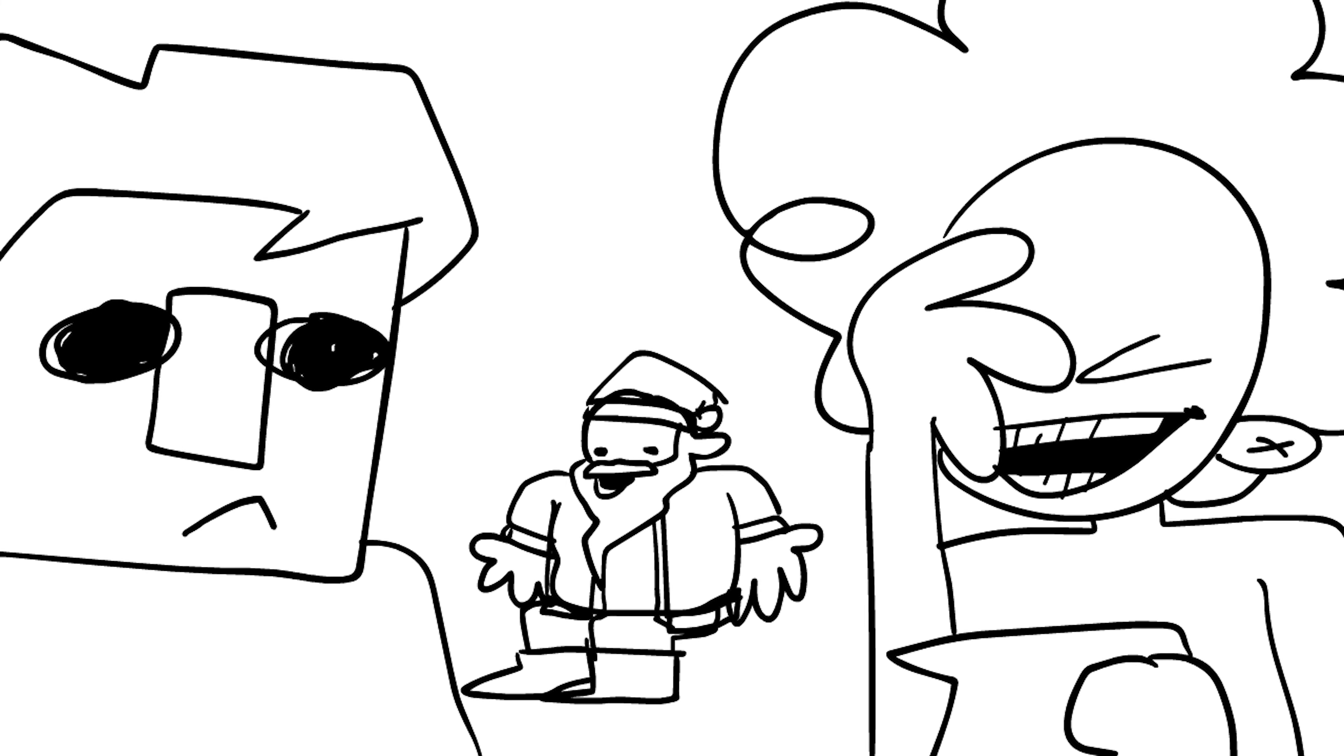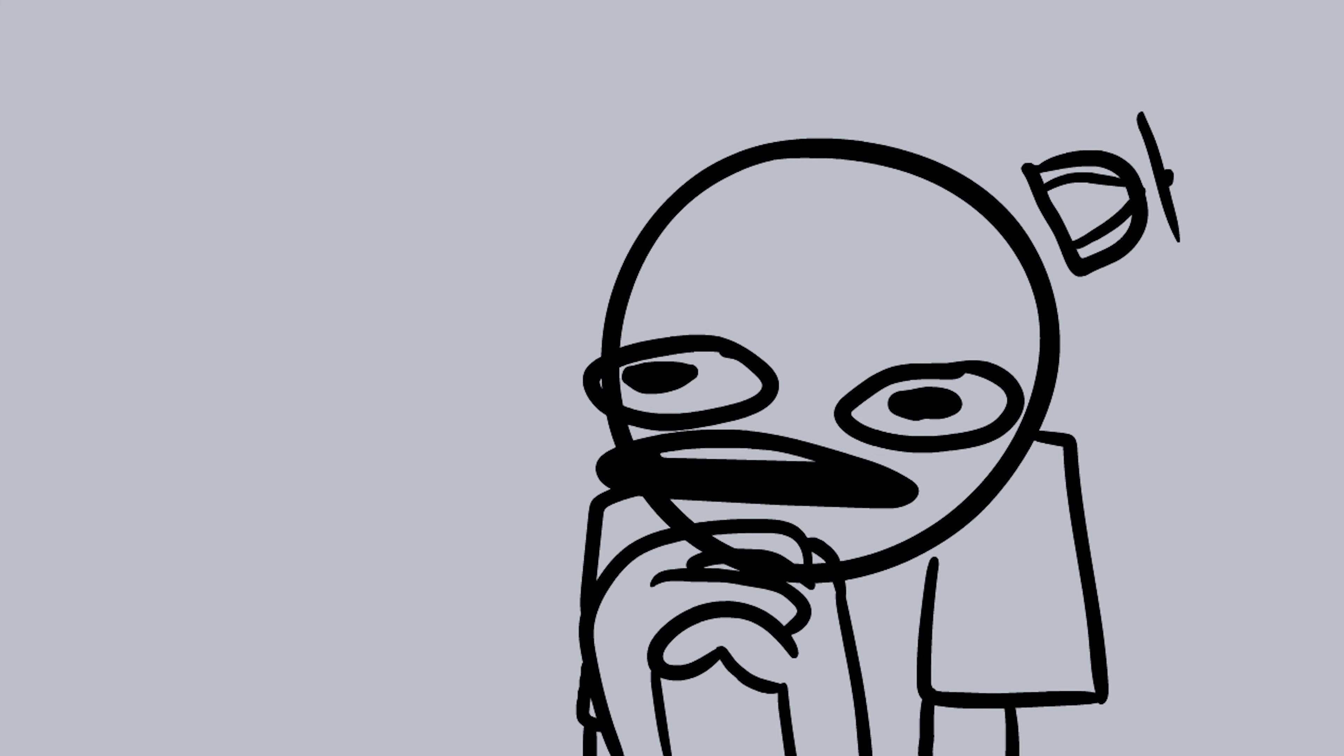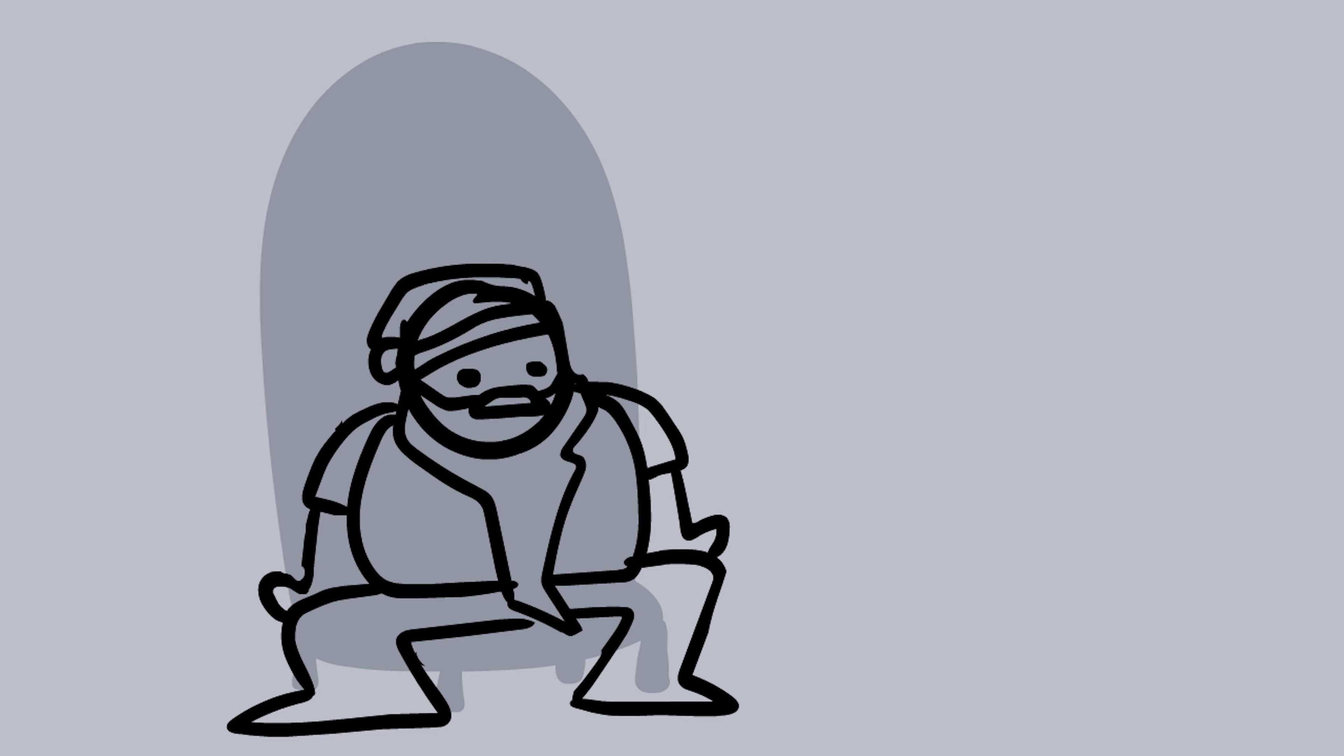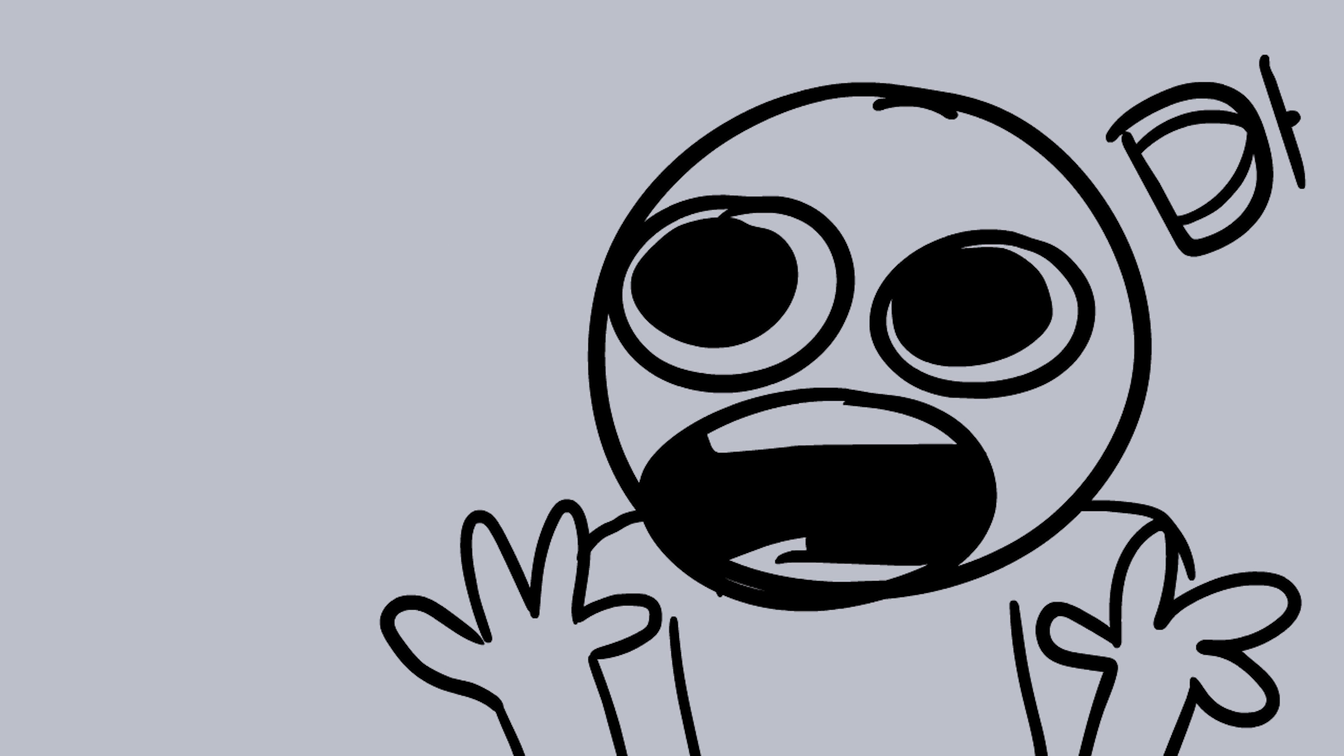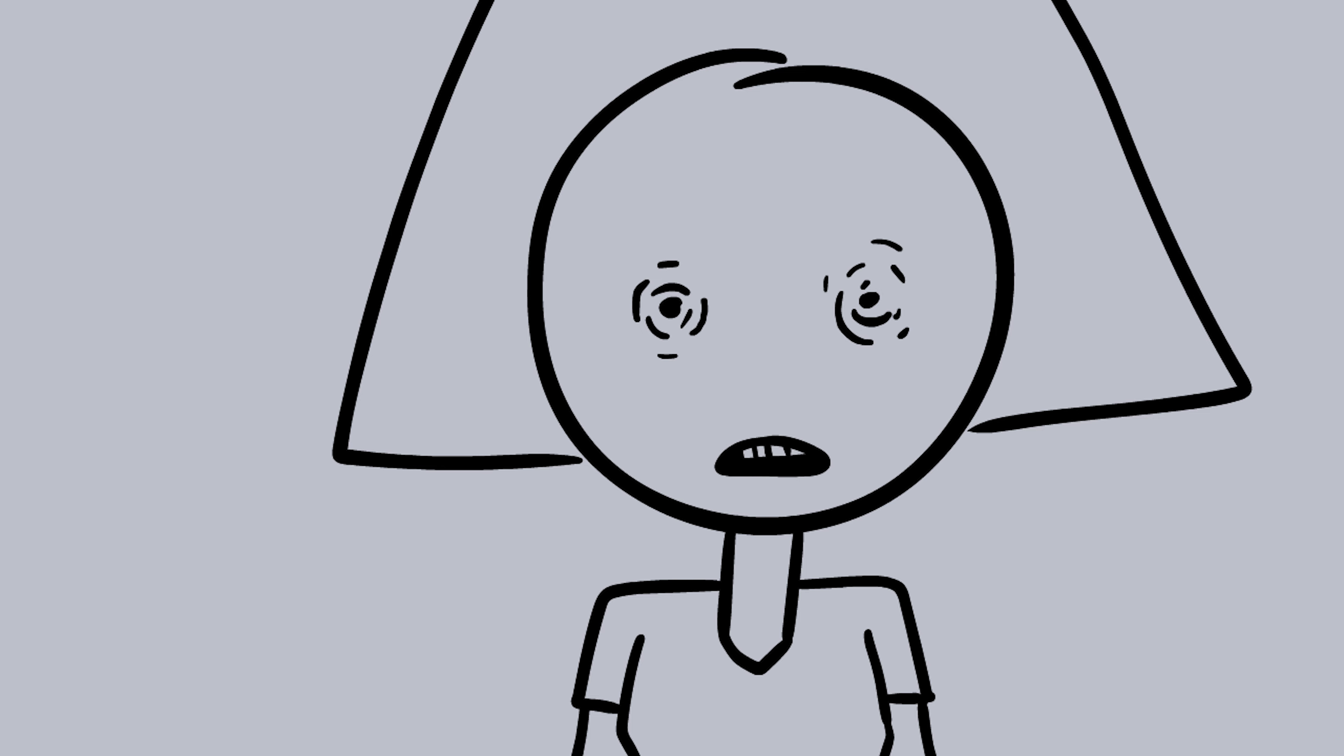Mommy, mommy, I want to see Santa. Mommy, mommy. Can I see him? Can I see Santa? Nah. There he is. Hello.